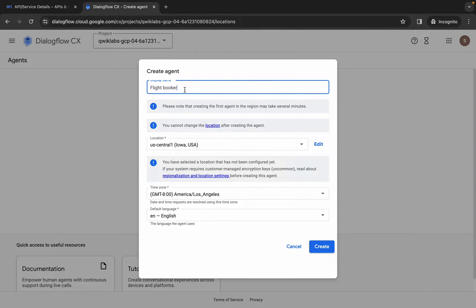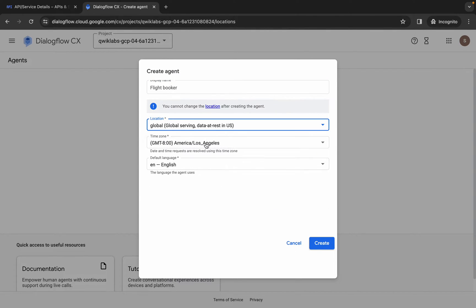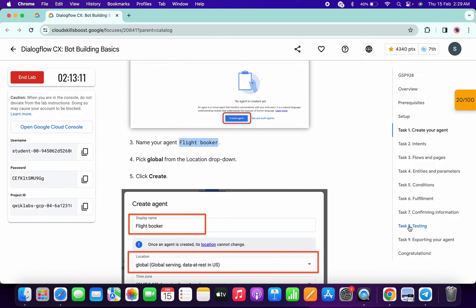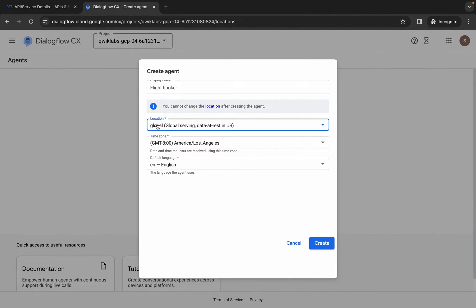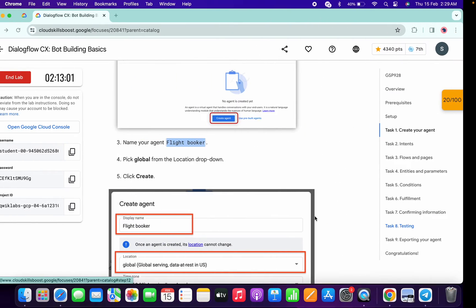Come back over here, paste the name, and make sure there is no extra space. Now for the location, make sure you choose global. If you fail to do that, you won't get a score on task number eight. Make sure you choose global as the location.